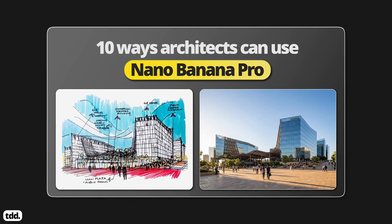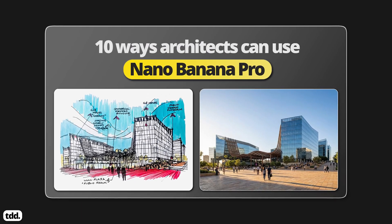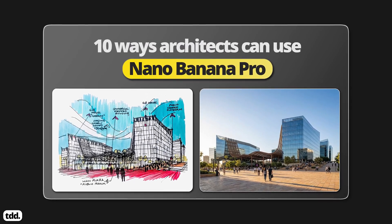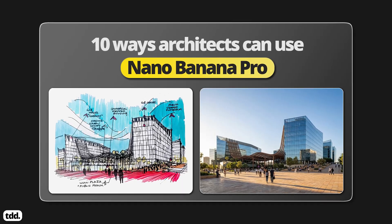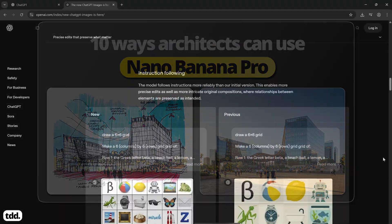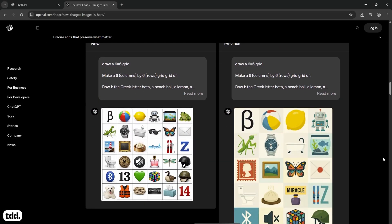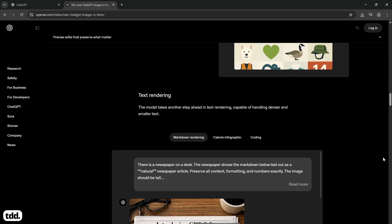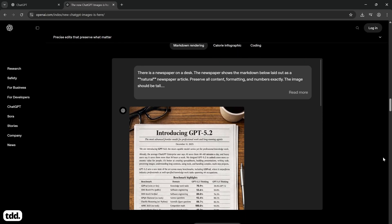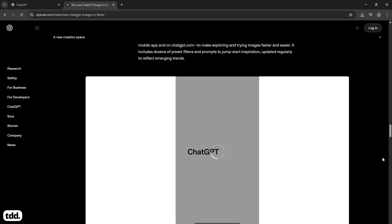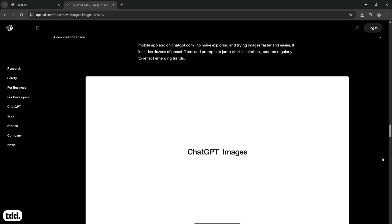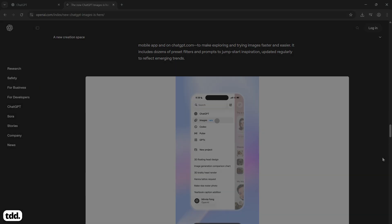I recently created a video showing 10 ways architects can use Nano Banana Pro in the design process, so I thought I'd put Nano Banana Pro in a showdown against the new ChatGPT Images model by testing out some of the same workflows and seeing which tools work better for architectural image creation. Let's find out which is the better image generation tool for architects.